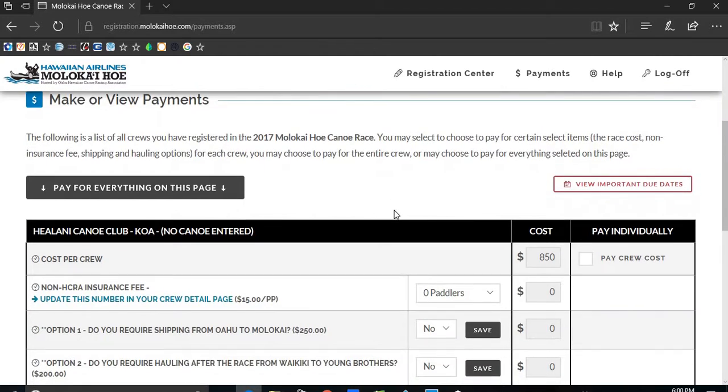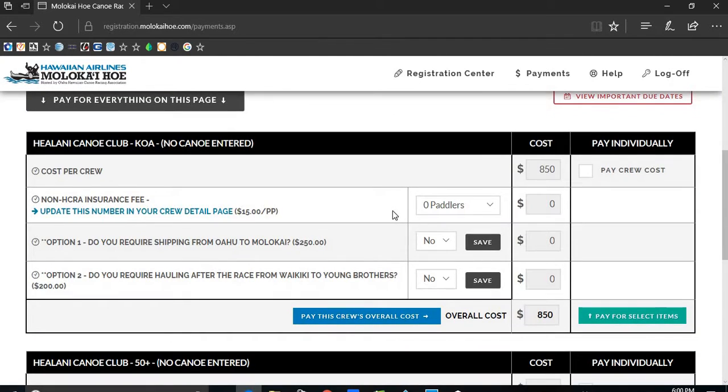You can pay for all or the total cost of all crews as long as your credit card allows it, or you can pay a la carte.